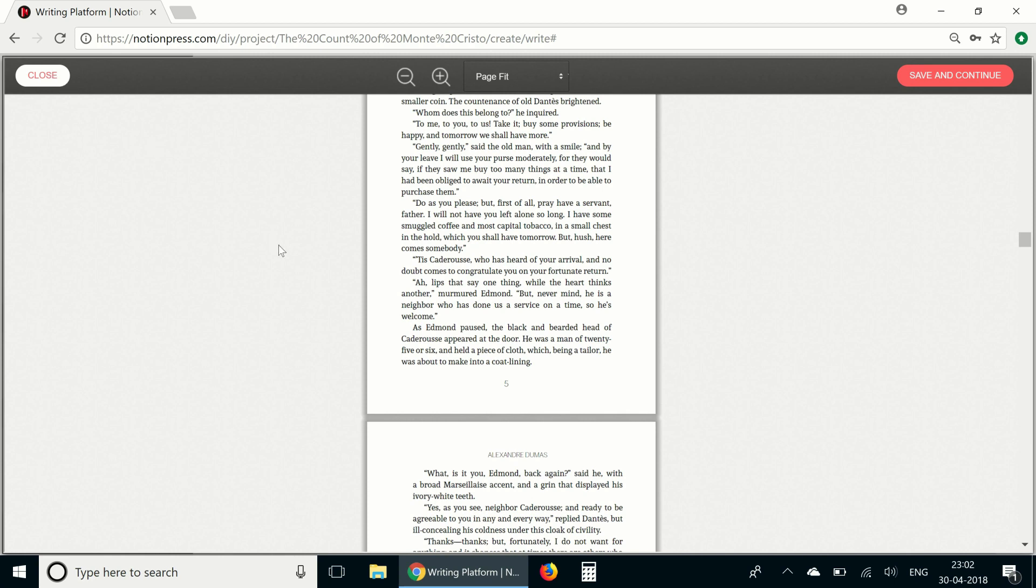So that's how you create the interior design of a book using the NotionPress DIY writing tool. Do get in touch with us if you have any queries, we'd be happy to help. Thank you.